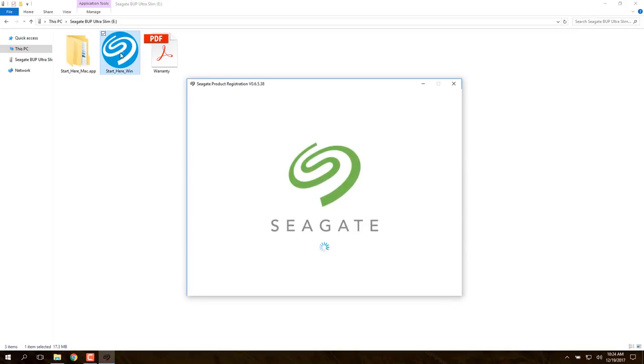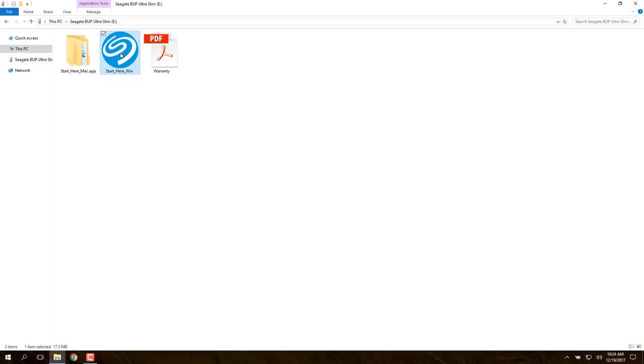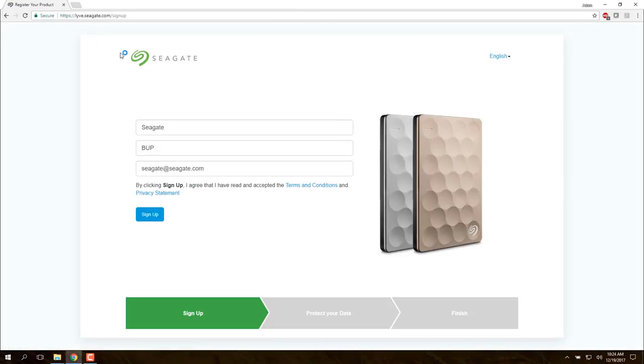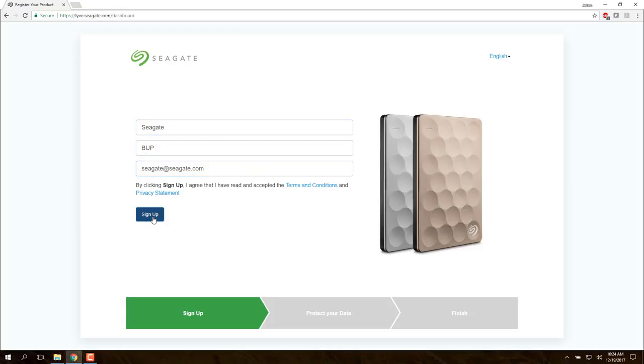The Seagate product registration opens in the computer's default browser. Registration requires first name, last name, and an email address. Click Sign Up to continue.